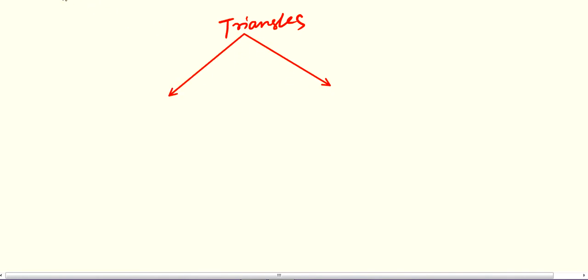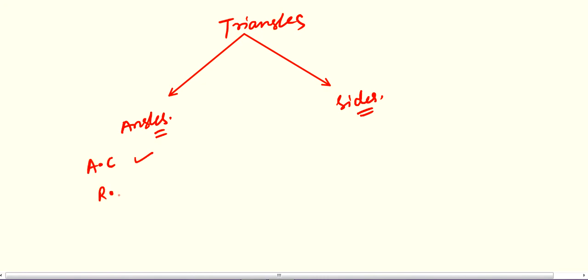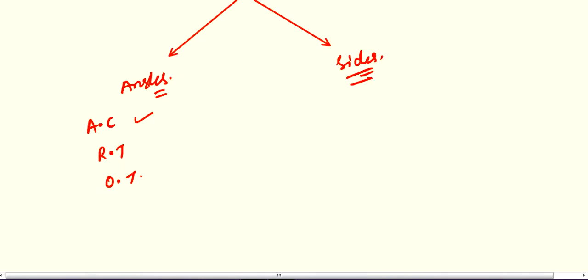So we have divided triangles into two classification bases. The first is based on their angles — acute angled, right angled, and obtuse angled triangle. The second classification is based on their sides. Have you considered what happens when all three sides are different, two sides are equal, or all sides are equal?